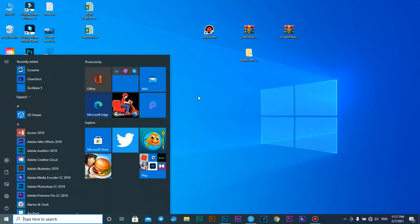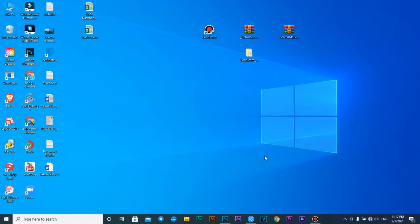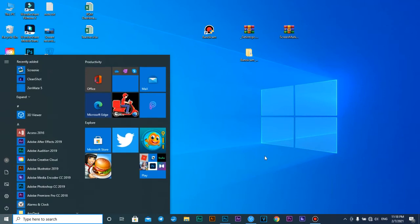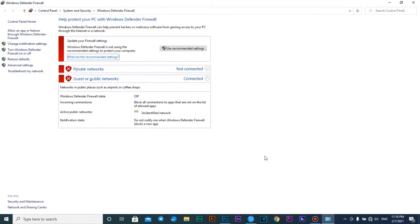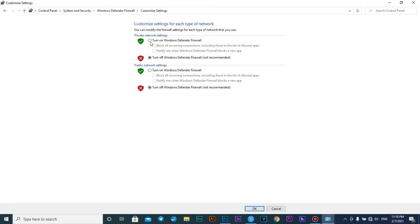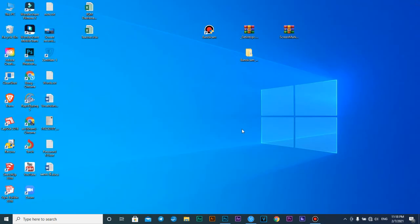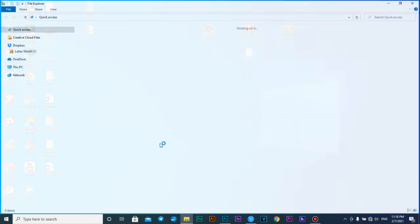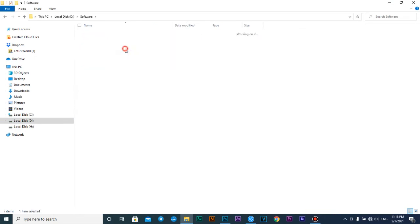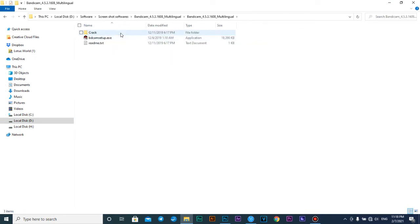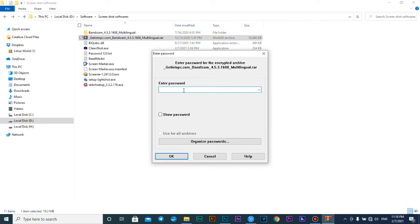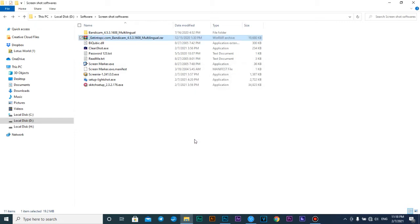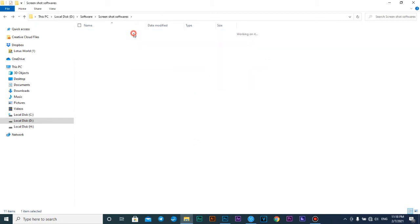Next you also have to turn off the firewall. Press the Windows key and type 'firewall', then go to change notifications and turn off this one and press OK. Next, go to the software folder and extract it. The extraction password is 123 — press OK.